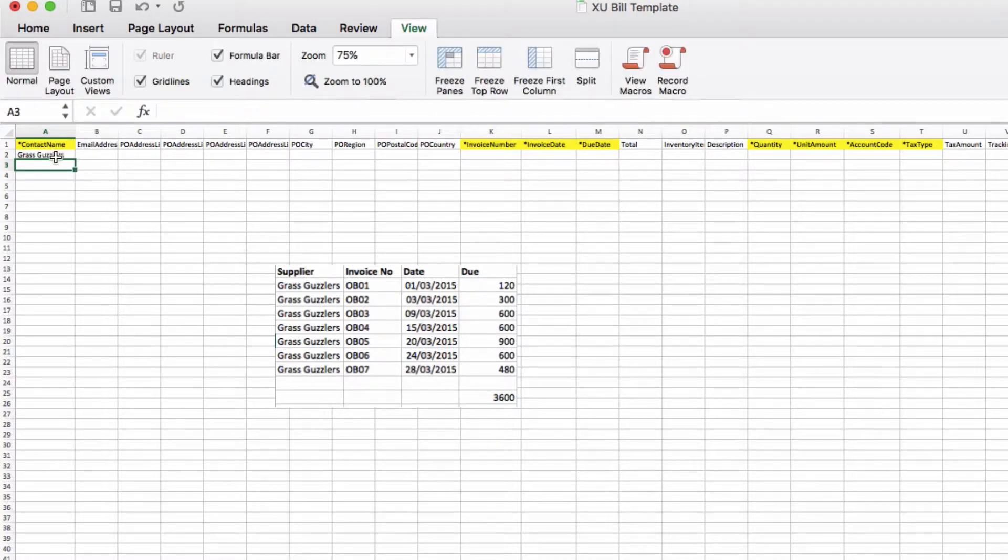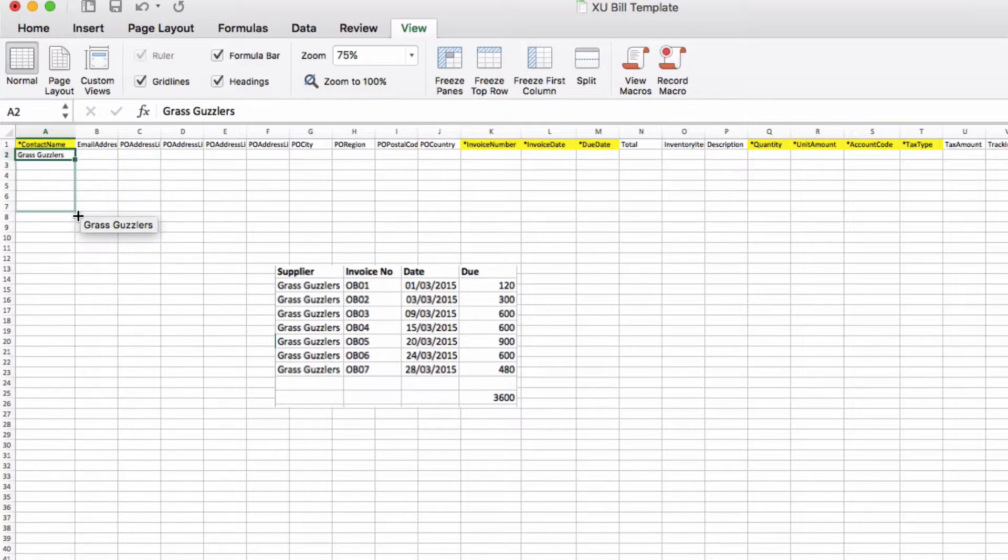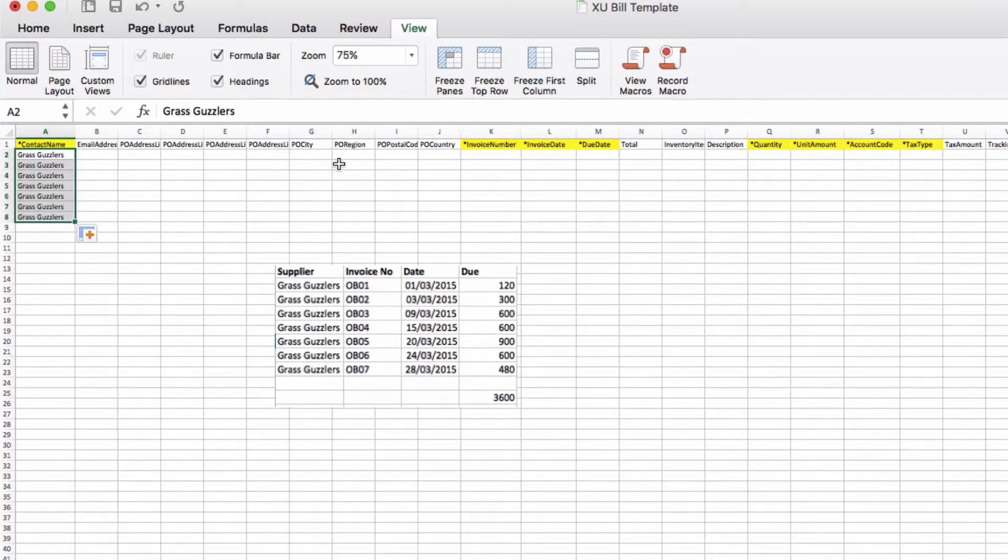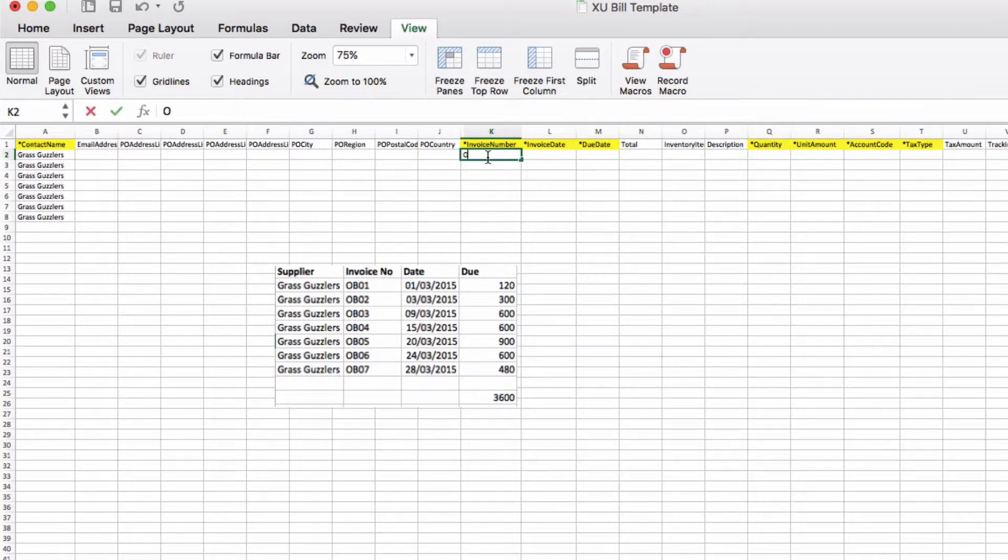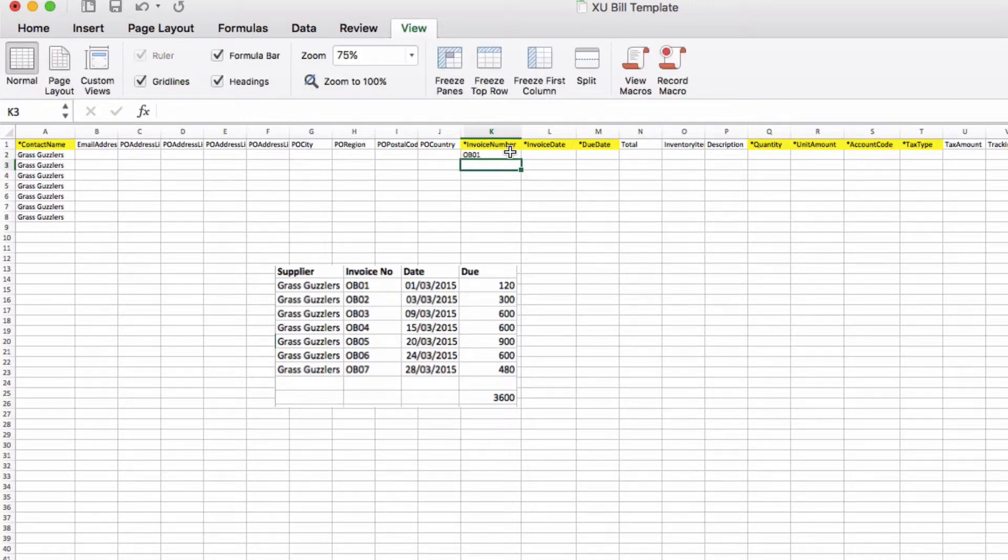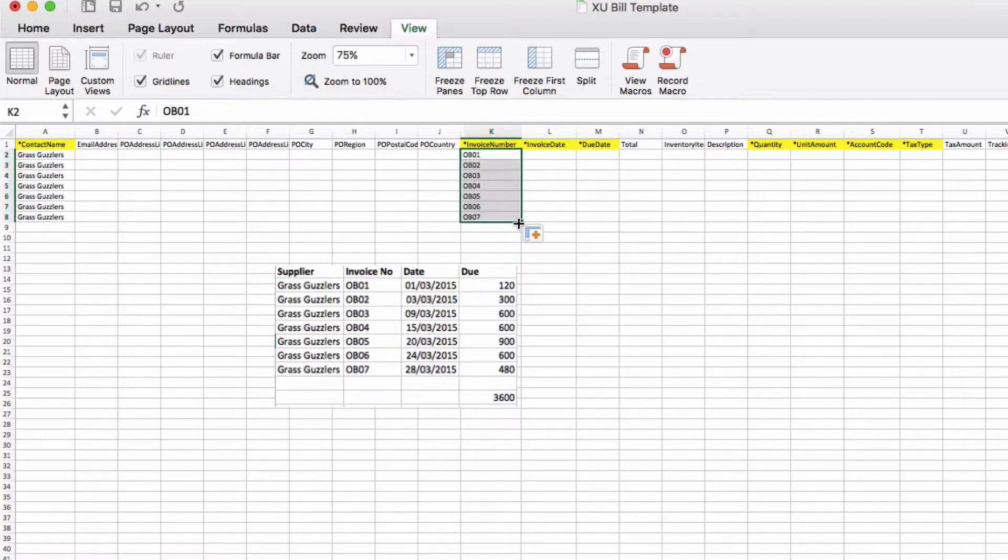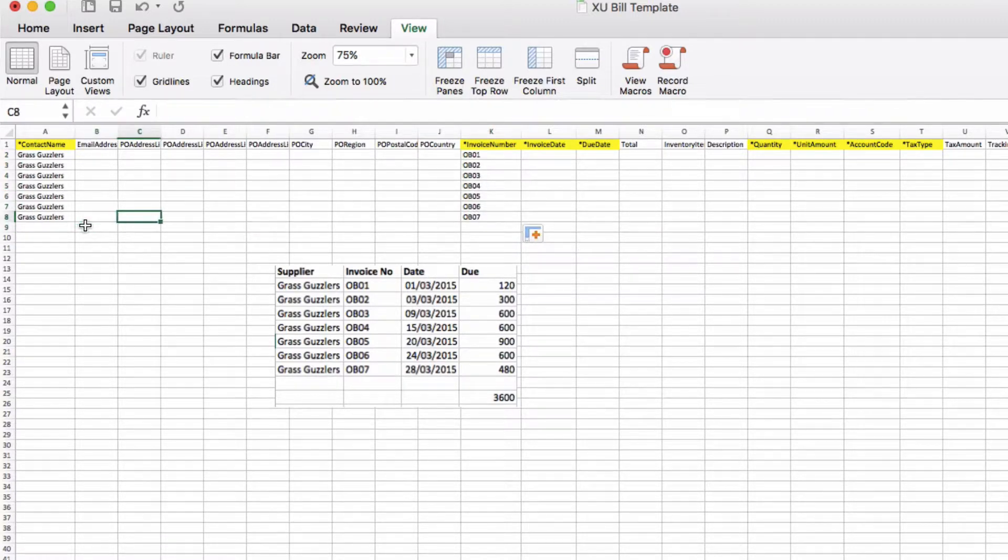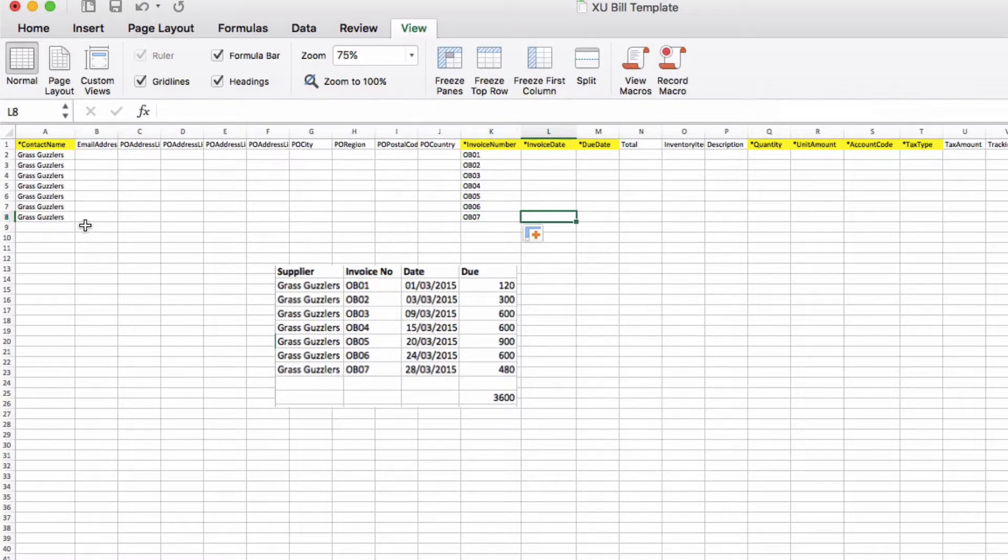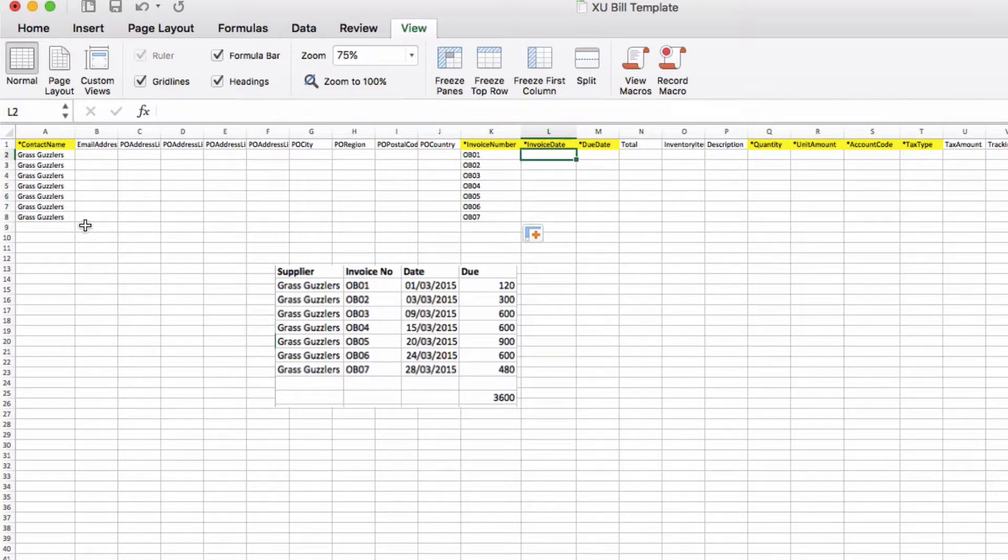We're going to add in the contact name, we're going to add in the invoice number.